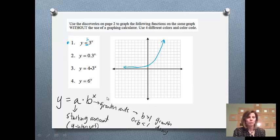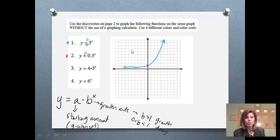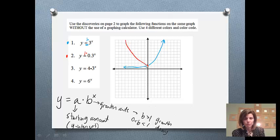The next graph is y equals 0.3 to the x. Again, there's no starting amount in front, so we assume it's 1 — my graph is going to start at 1. Then 0.3 is a decimal less than 1, so we know our function is going to decay, which means it's going to start out pretty big but then get smaller and smaller, eventually getting really close to 0. So that's what the second graph would look like.